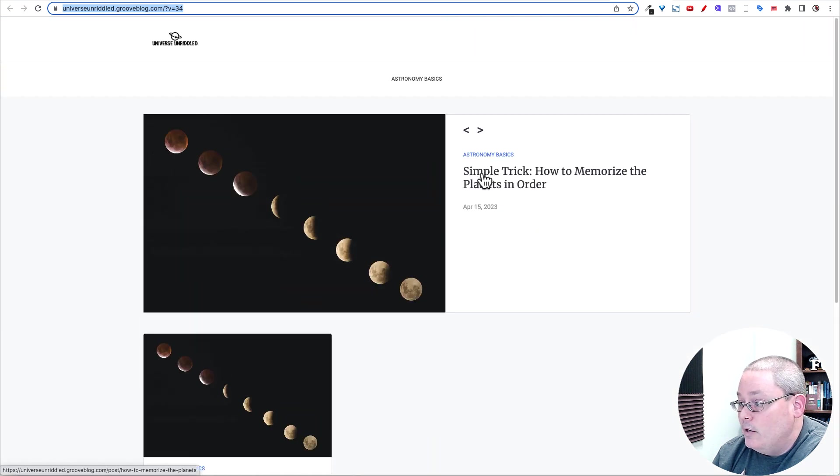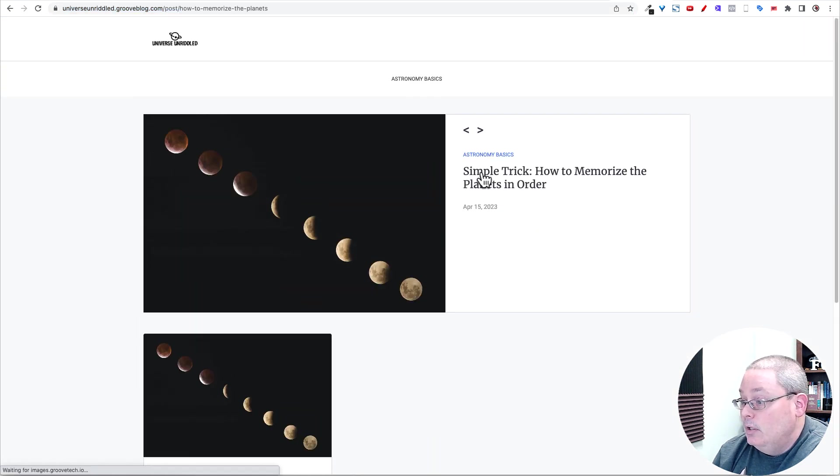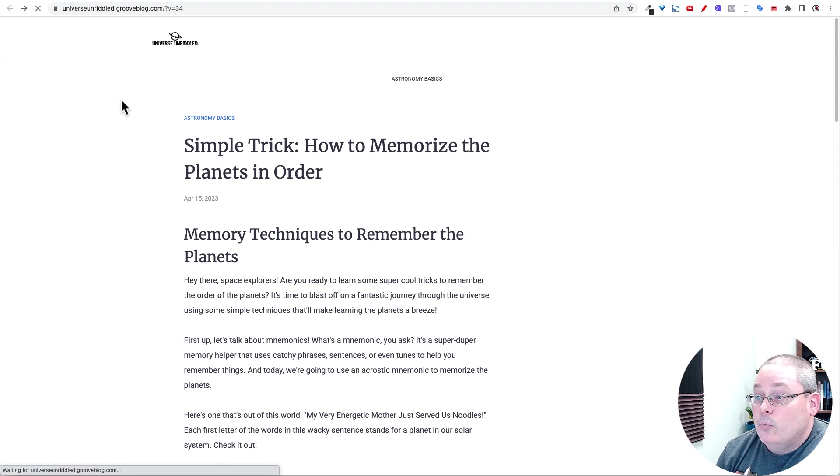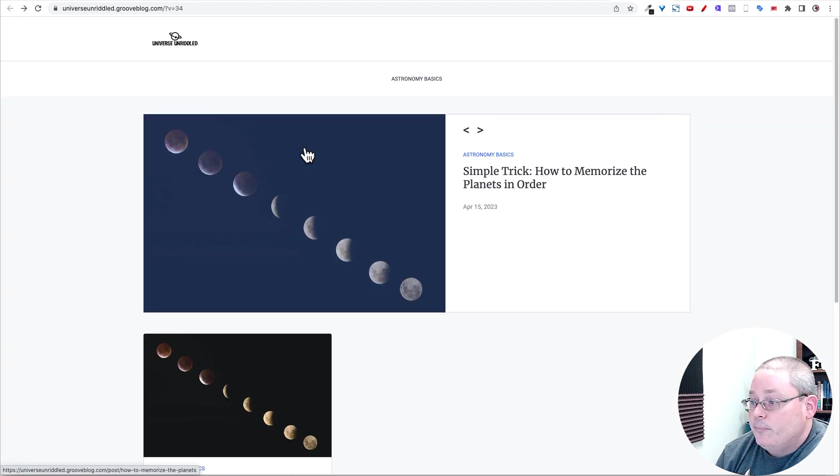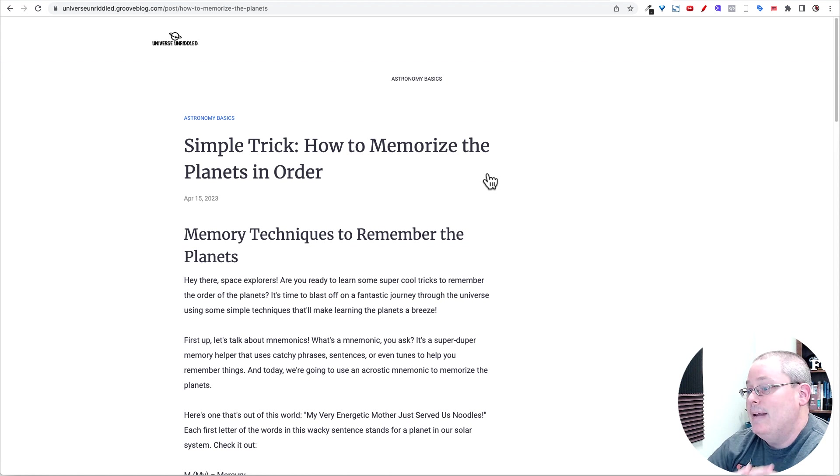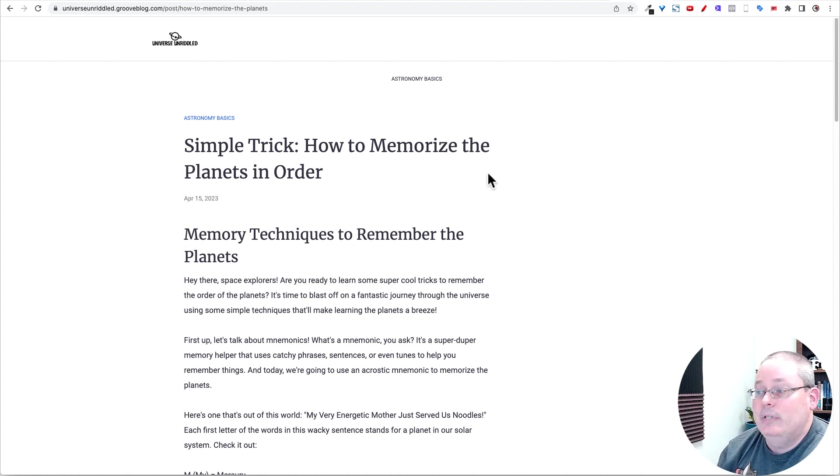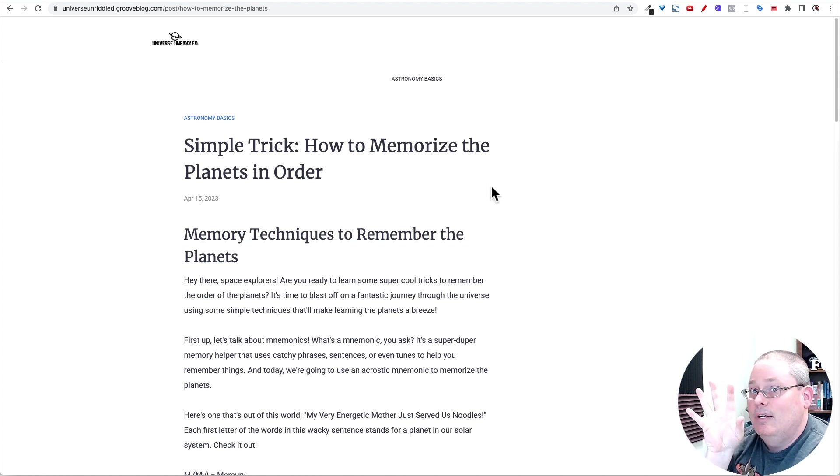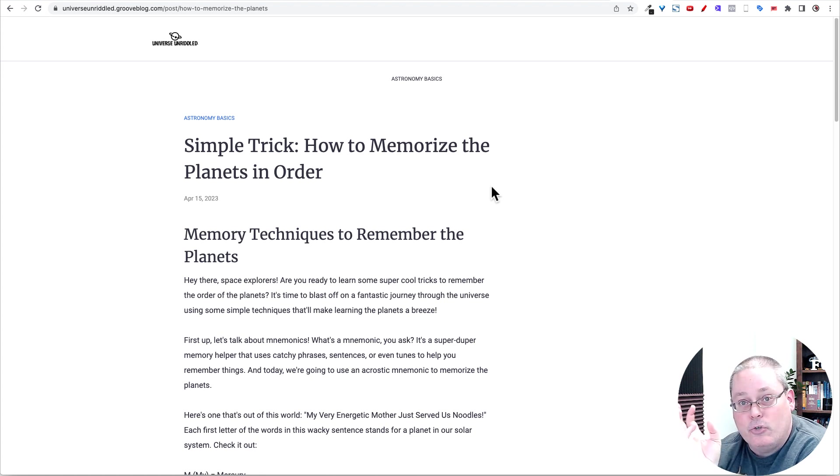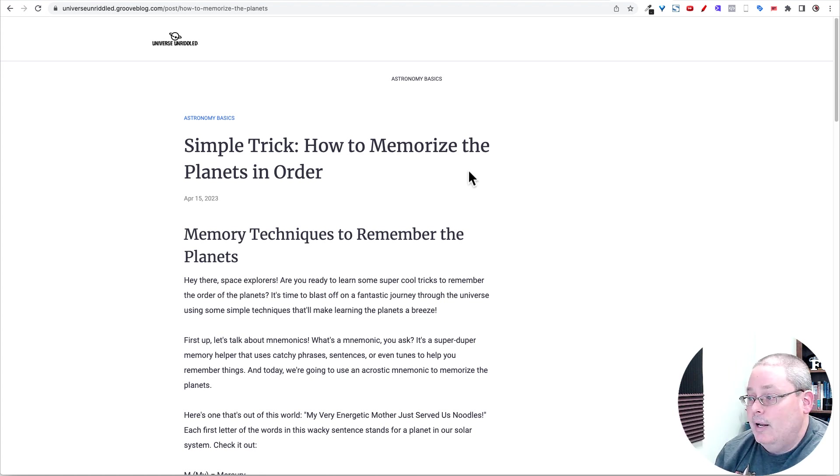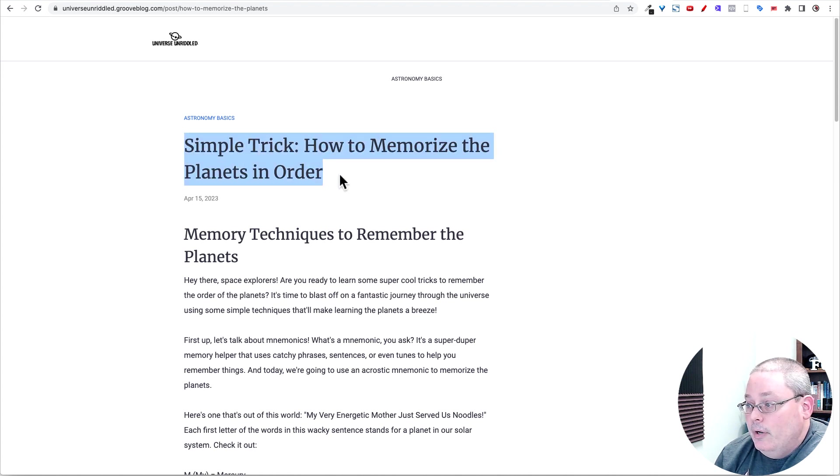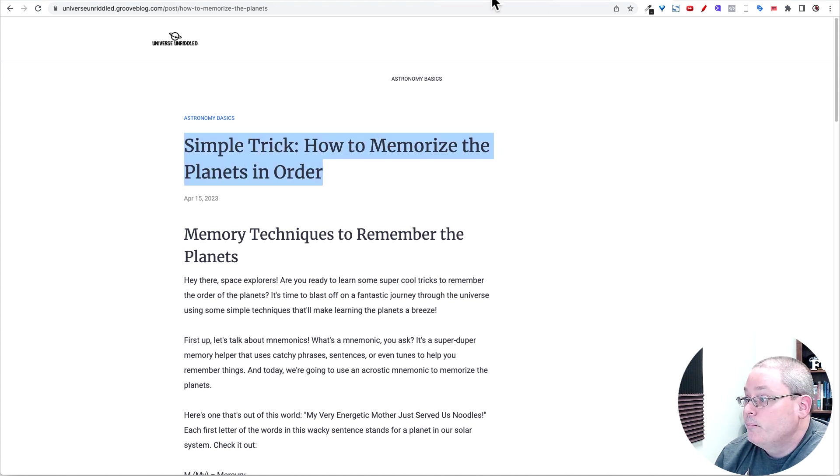I did write one post. Go ahead and click on that. And that image as well, by the way, that image is coming from the free images inside of Groove. I may or may not venture outside of Groove to get those free images. I think it's just connecting to a repository like Unsplash or Pixabay or something like that. But here is the blog post. Simple trick. How to Memorize the Planets in Order.